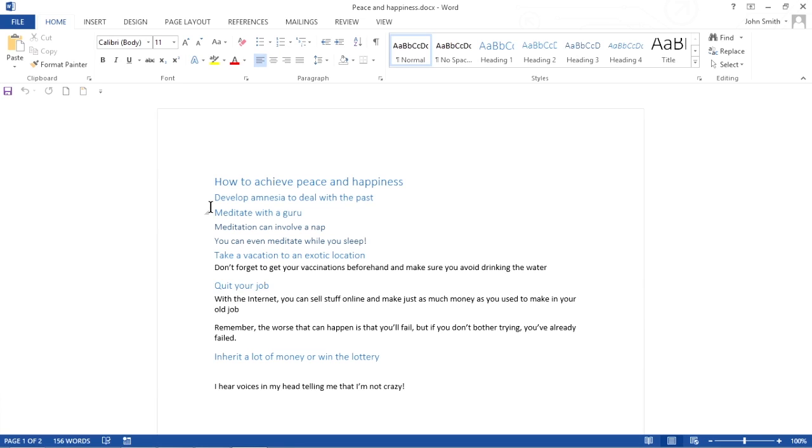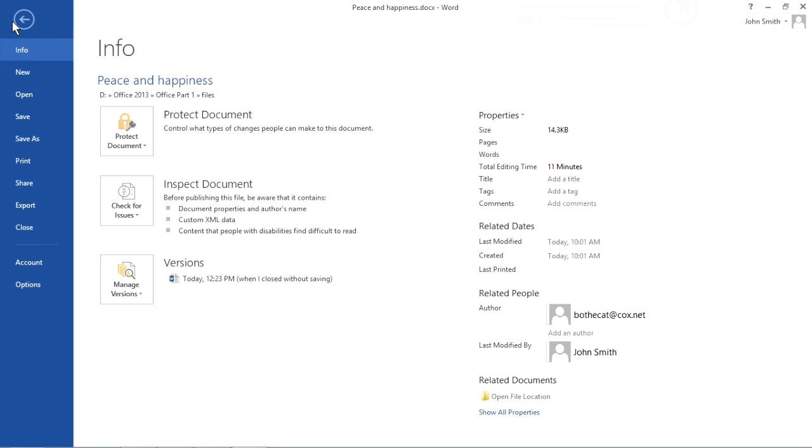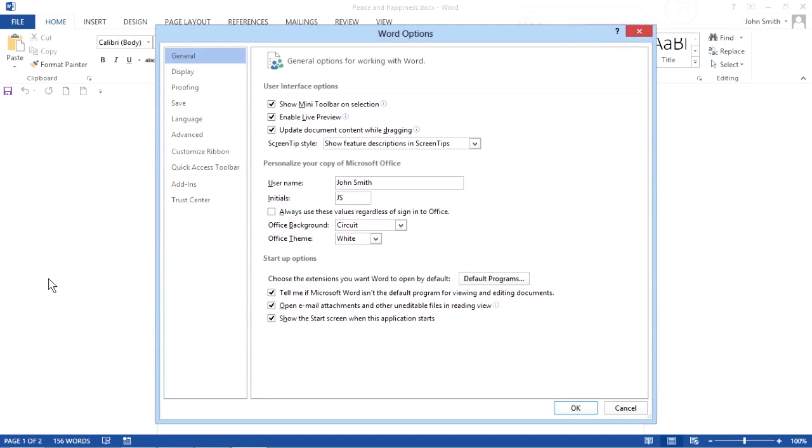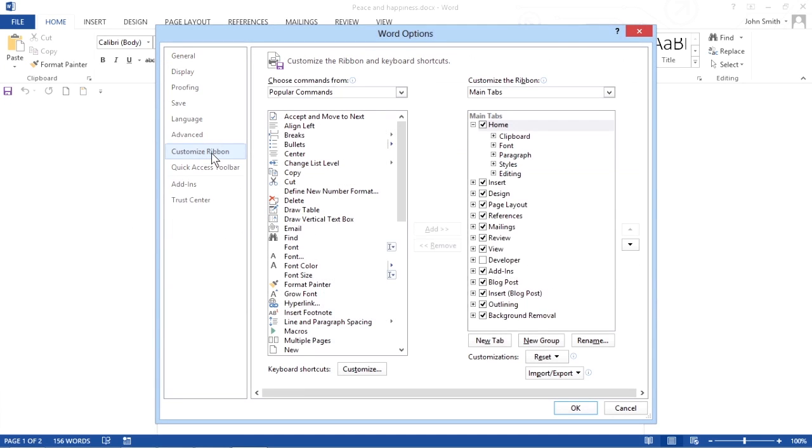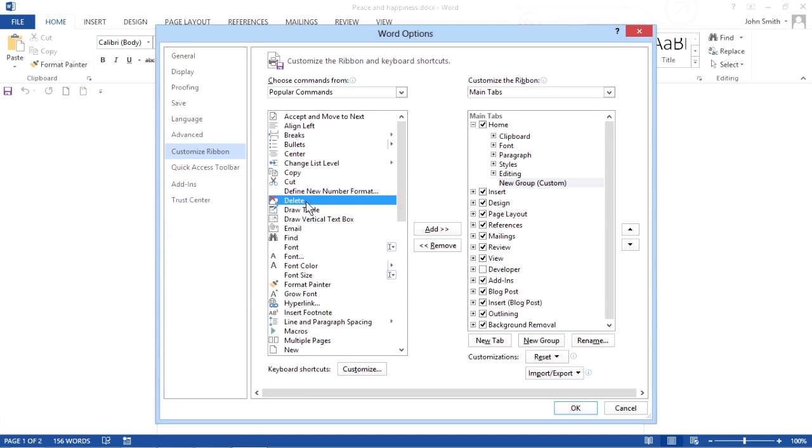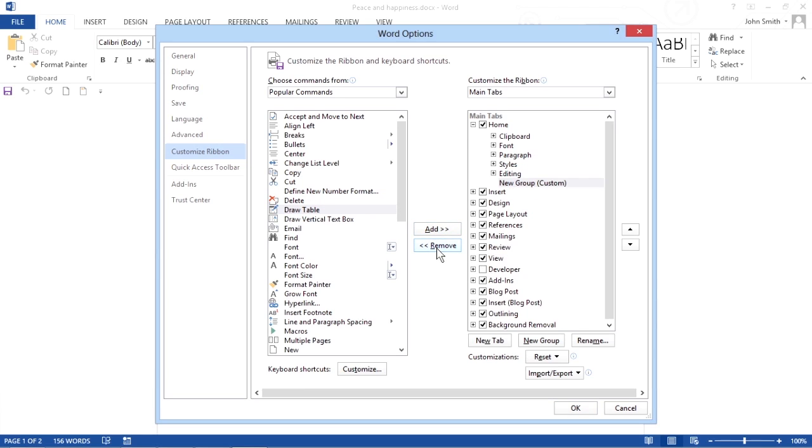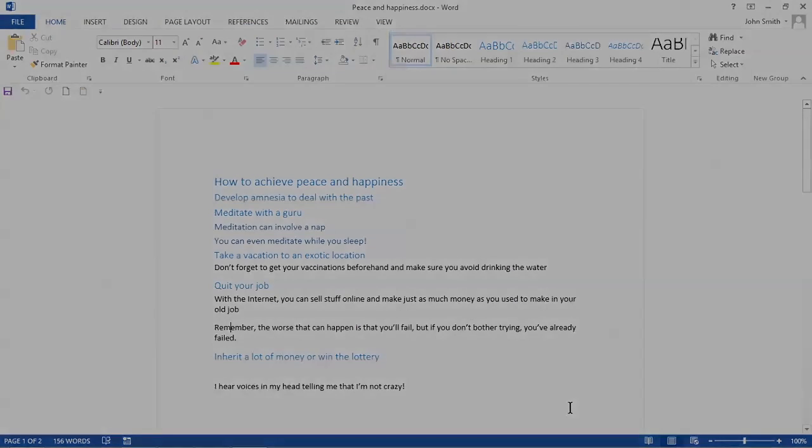To customize the ribbon icons, click the File tab and then click the Options button in the left pane. Click Customize Ribbon. You can select different icons and click the Add or Remove buttons, depending on whether or not you want to see the icons on the ribbon. Click OK when you're done choosing different options.